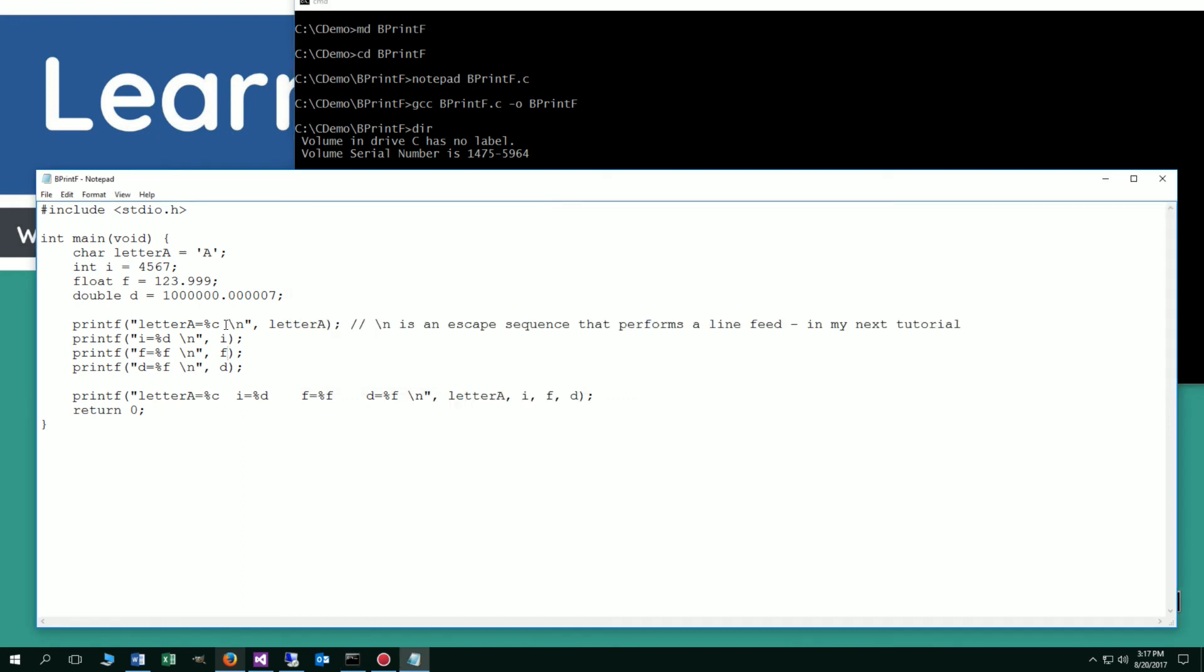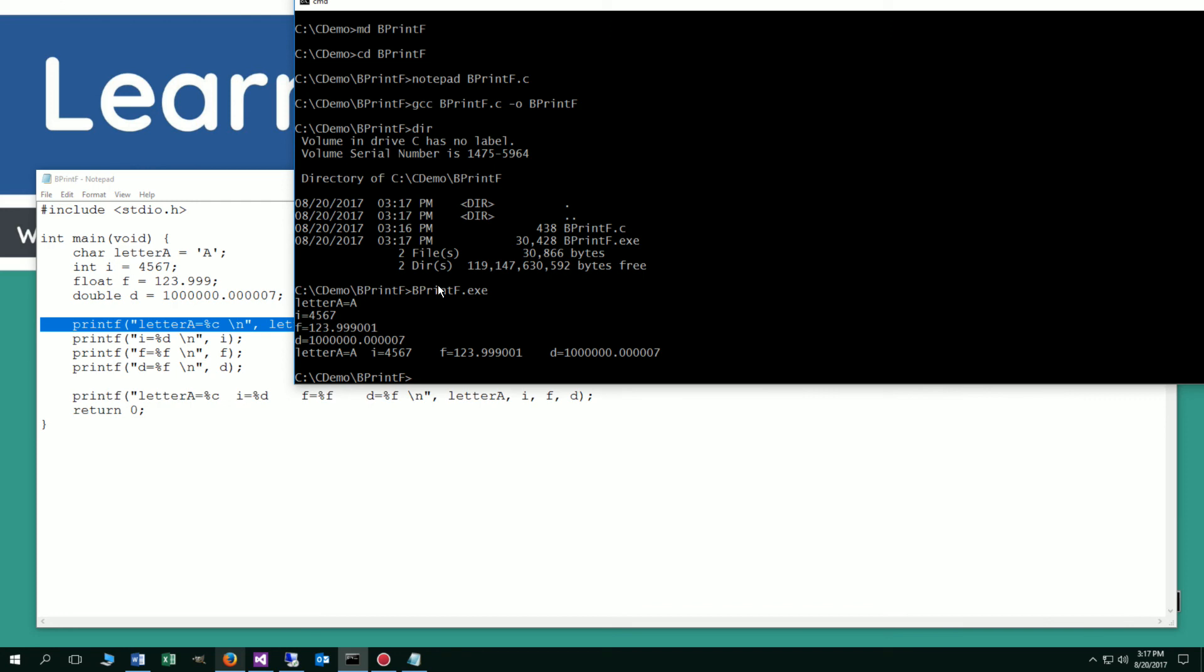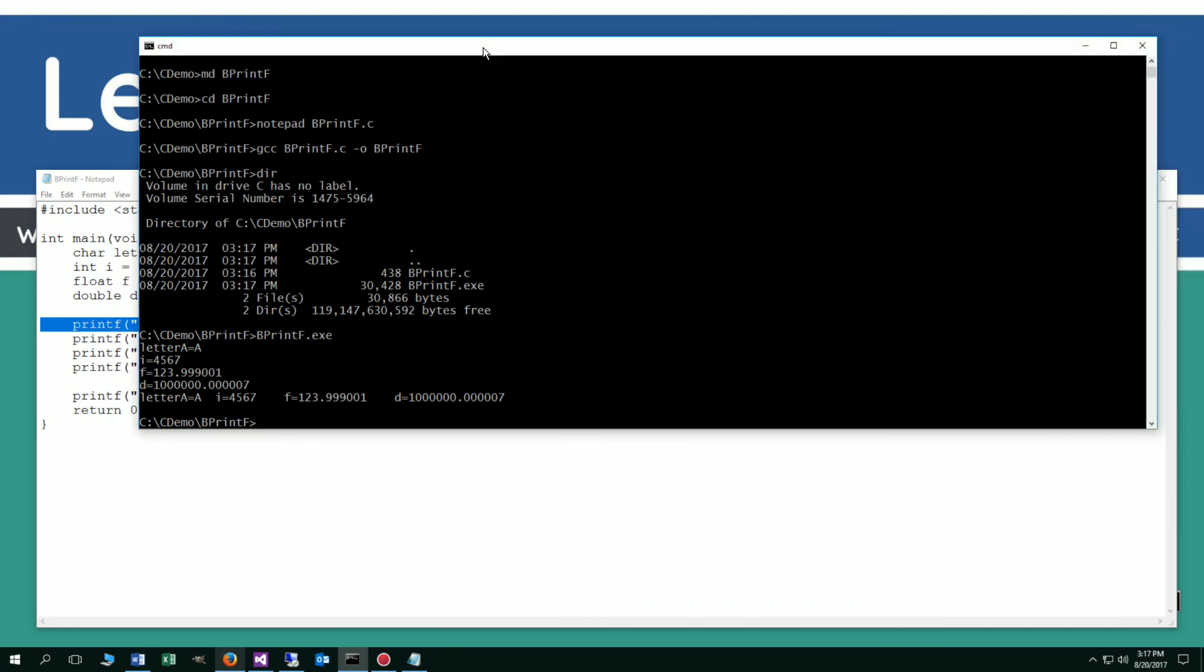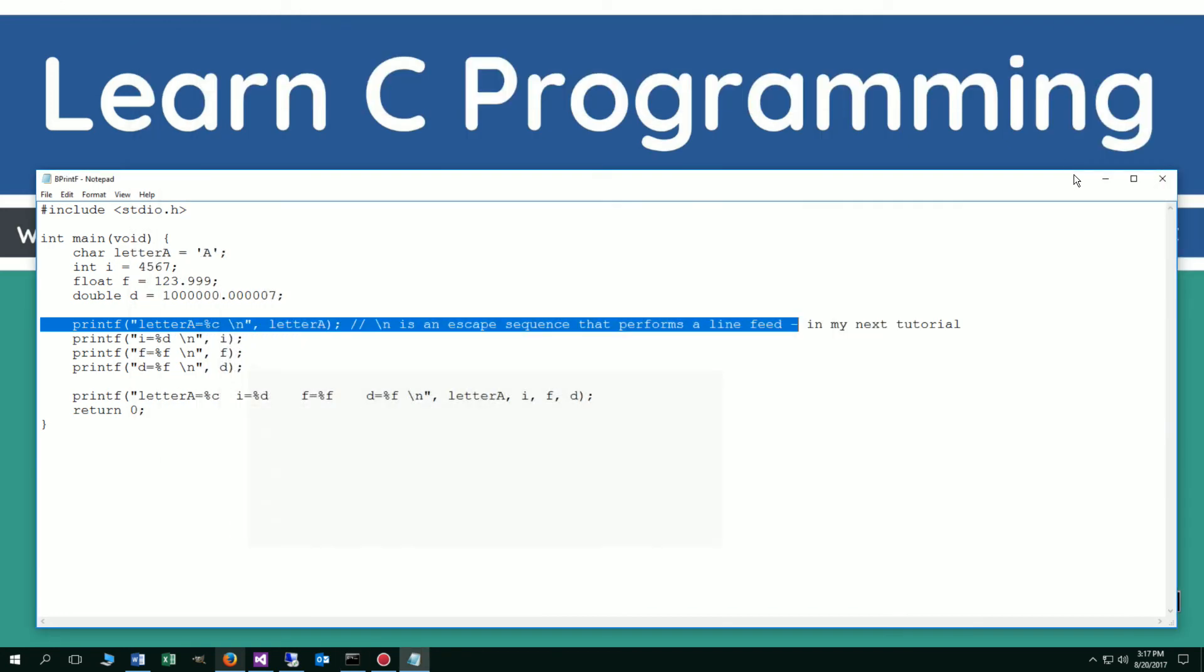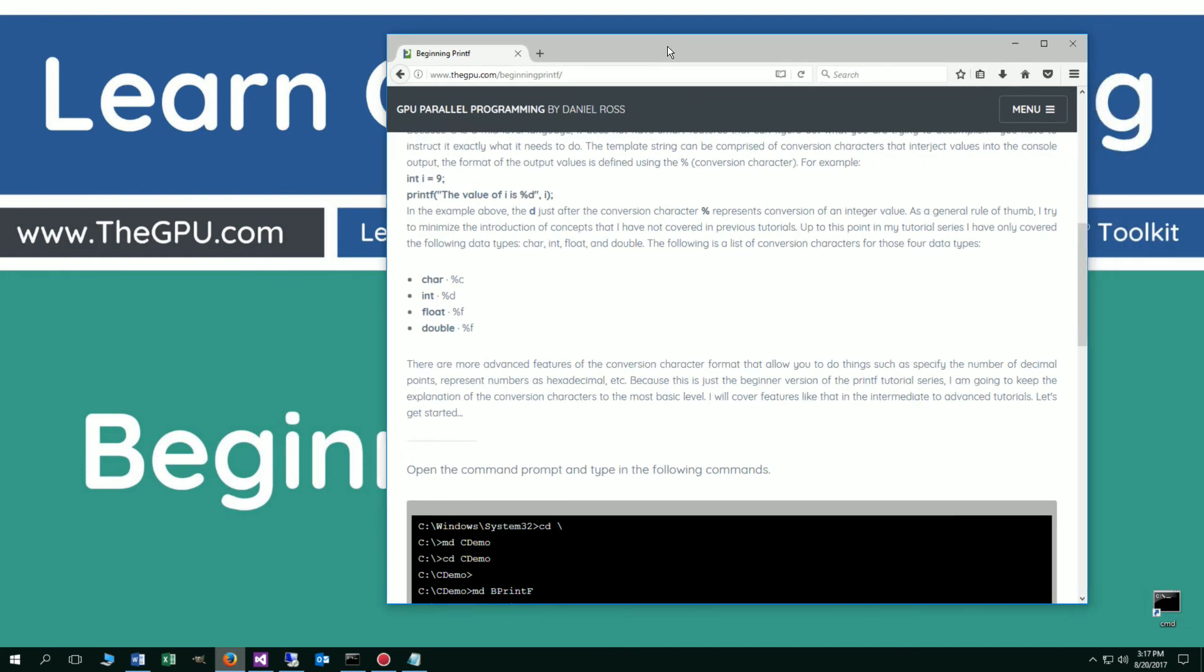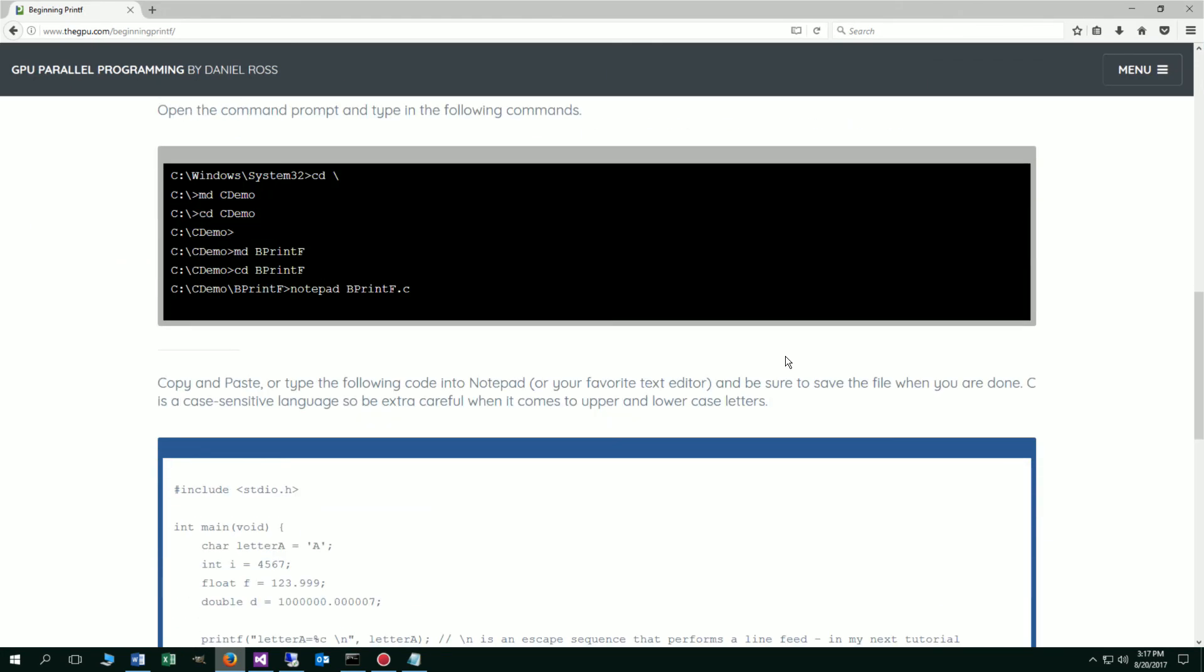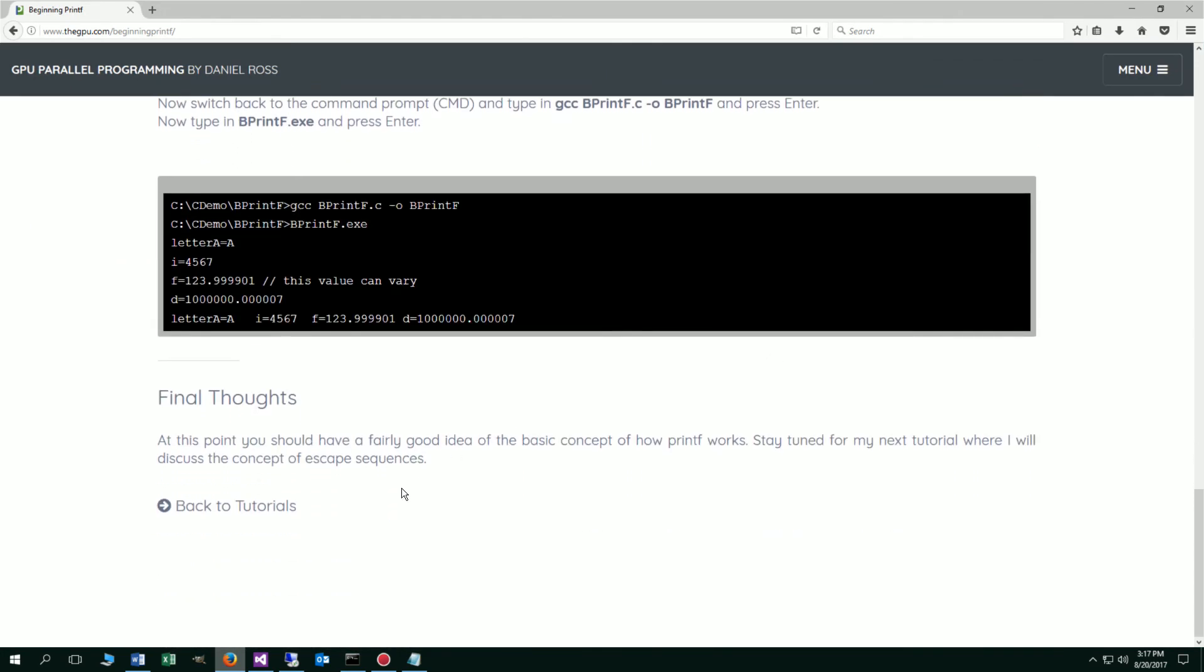One of the things I haven't gone over with yet is this slash n is what's called an escape sequence. That performs basically a new line feed. I'll go over that in my next tutorial there. So I'm going to go ahead and just minimize that and leave you guys with some final thoughts here. At this point you should have a fairly good idea of the basic concept of how printf works. Stay tuned for my next tutorial where I will discuss the concept of escape sequences. Thanks for watching.